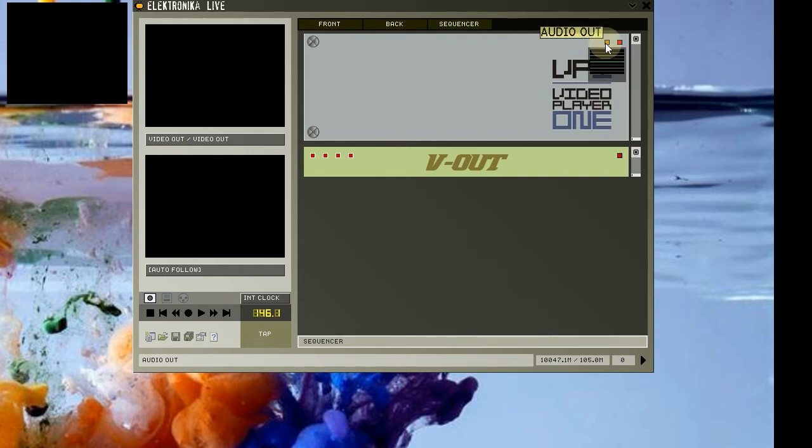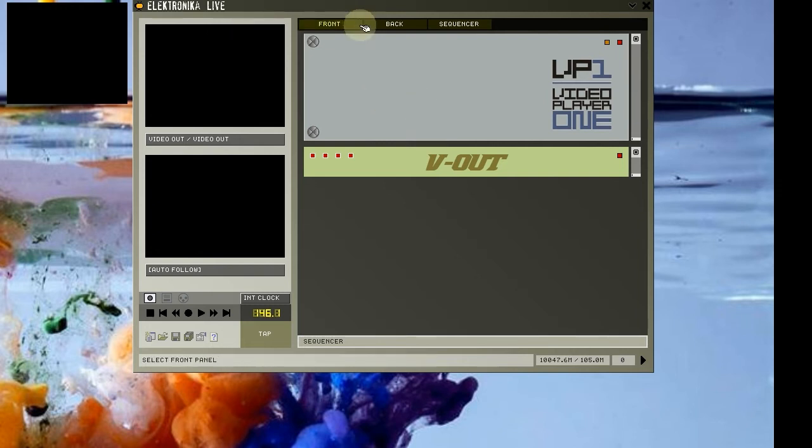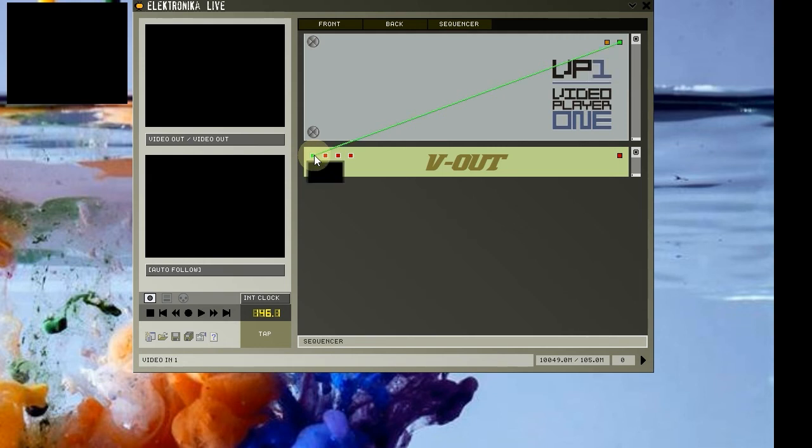If you hover over these pins, you can see a preview of their input or output. The VP1 player doesn't have any input pins, as we load files directly into it at the front, which I'll demonstrate in a moment. We need to connect the video output pin of the VP1 player to the first pin of the video out module, by clicking and dragging a connection from the output pin here to the input pin here.